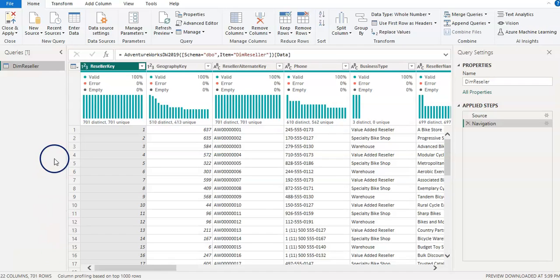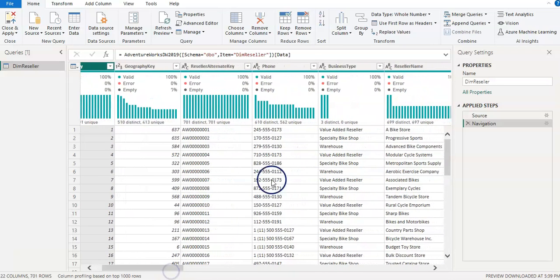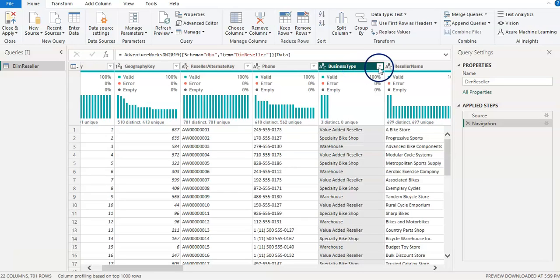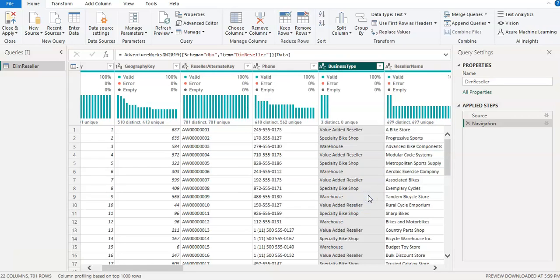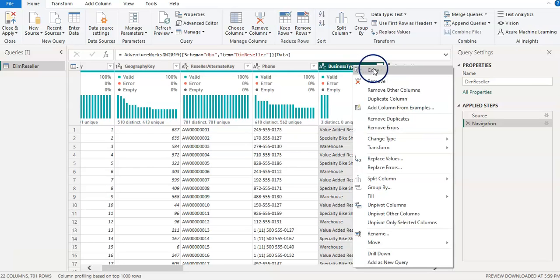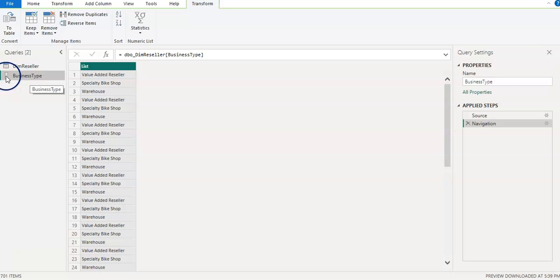I have my table loaded here in Power Query and I'll quickly look at the columns. I'm going to select the Business Type column — if I click on the little dropdown arrow I can see that there are three different business types. We are going to create a parameter on this field. So I select the Business Type column, right-click on it, and select the last option: Add as New Query.